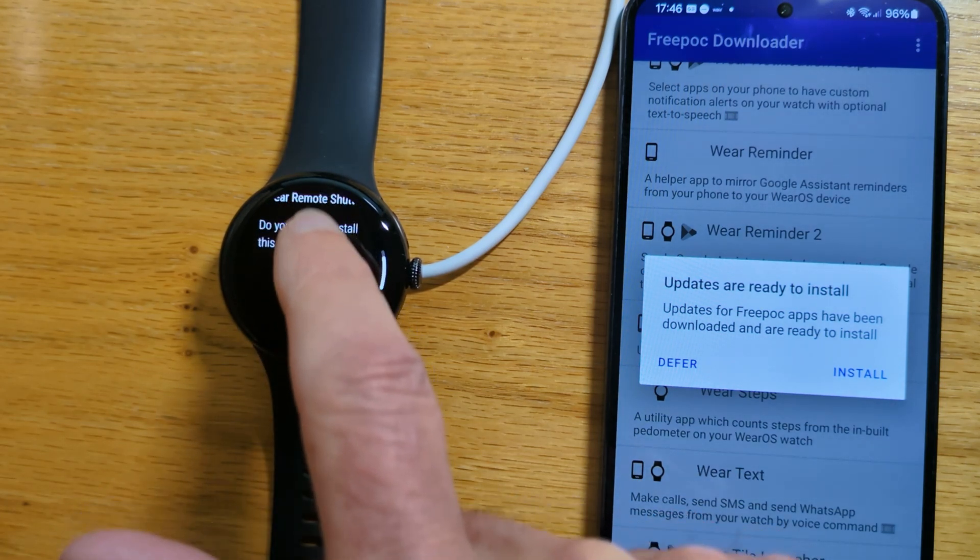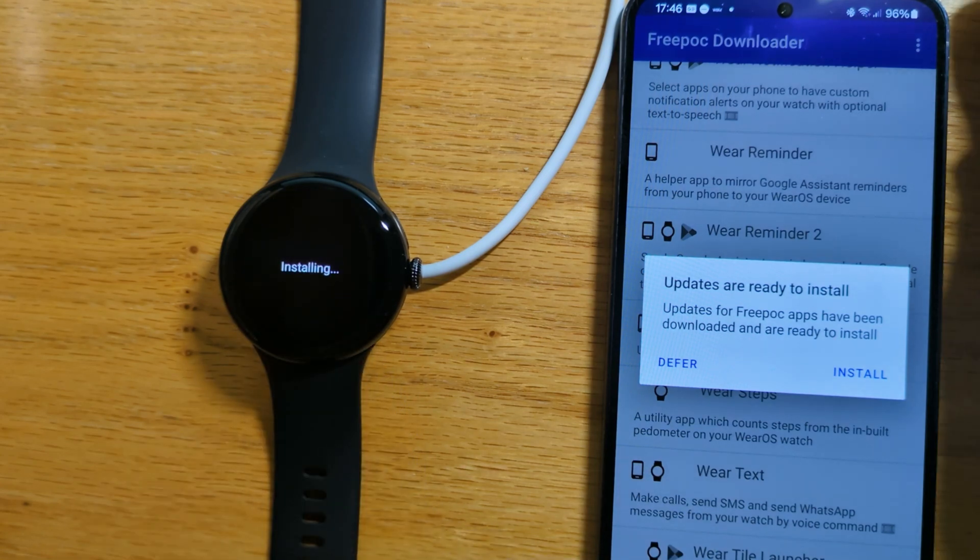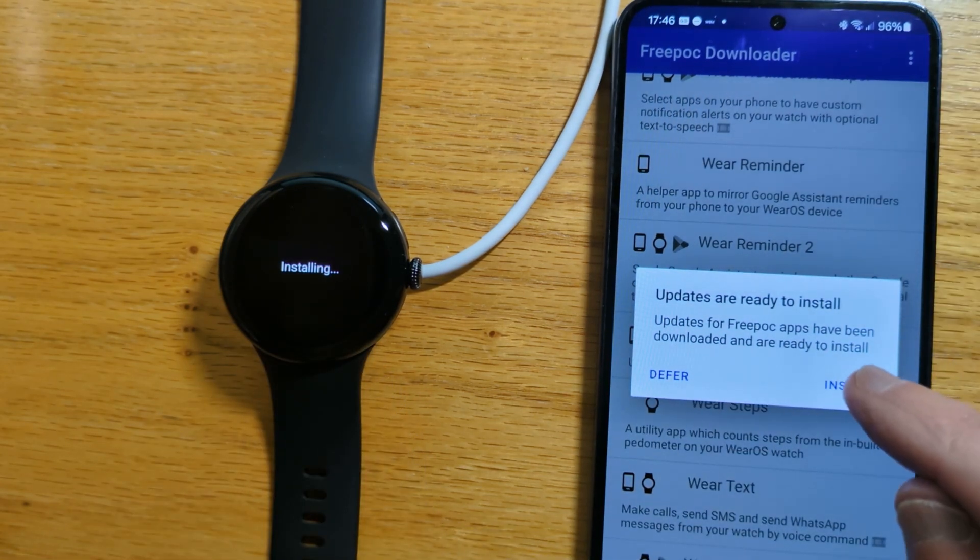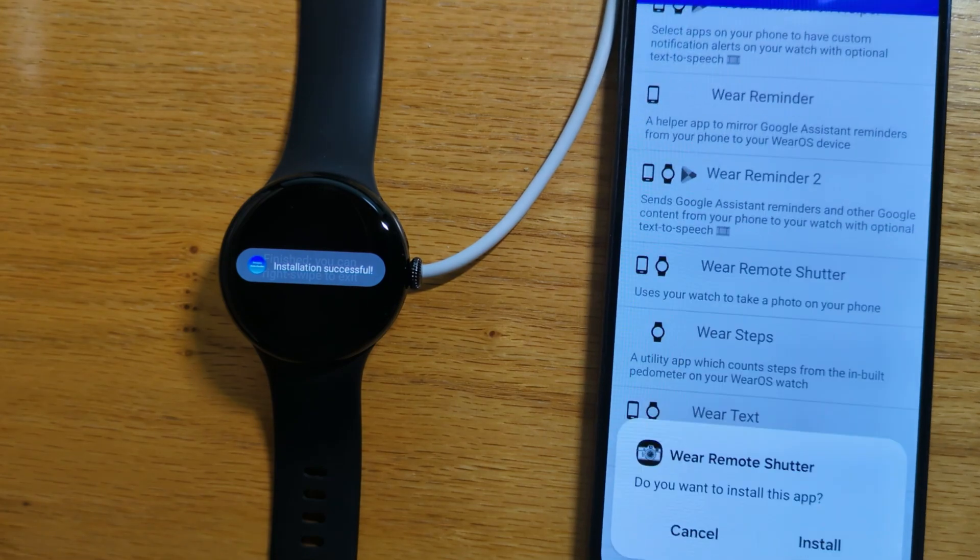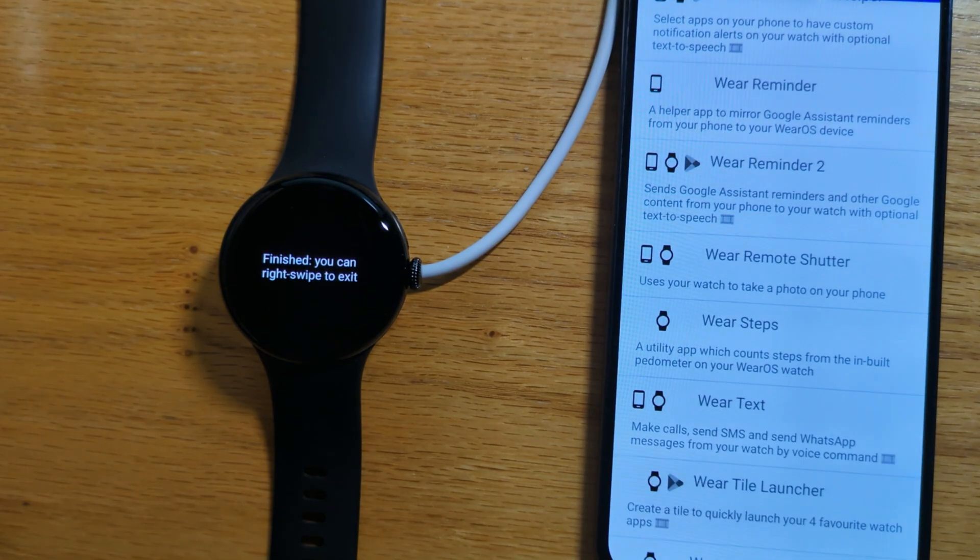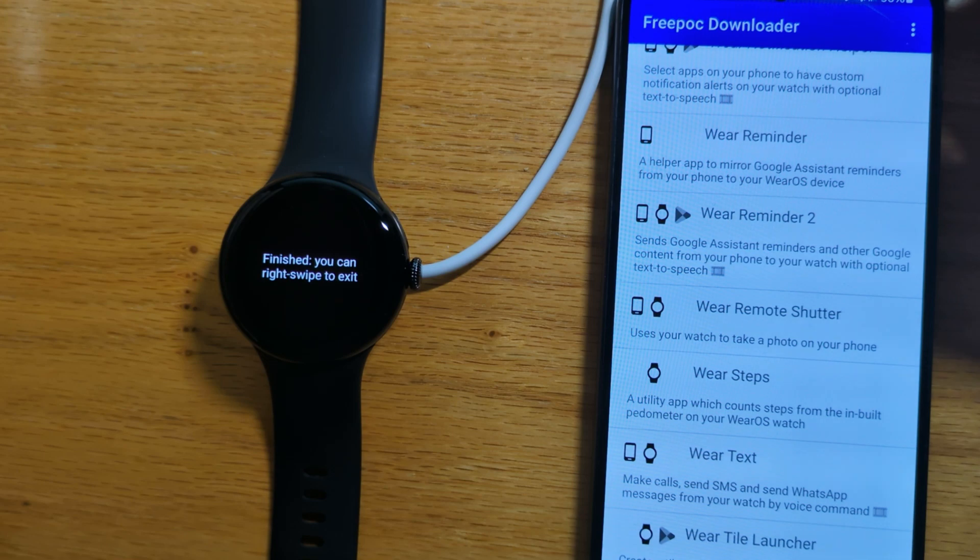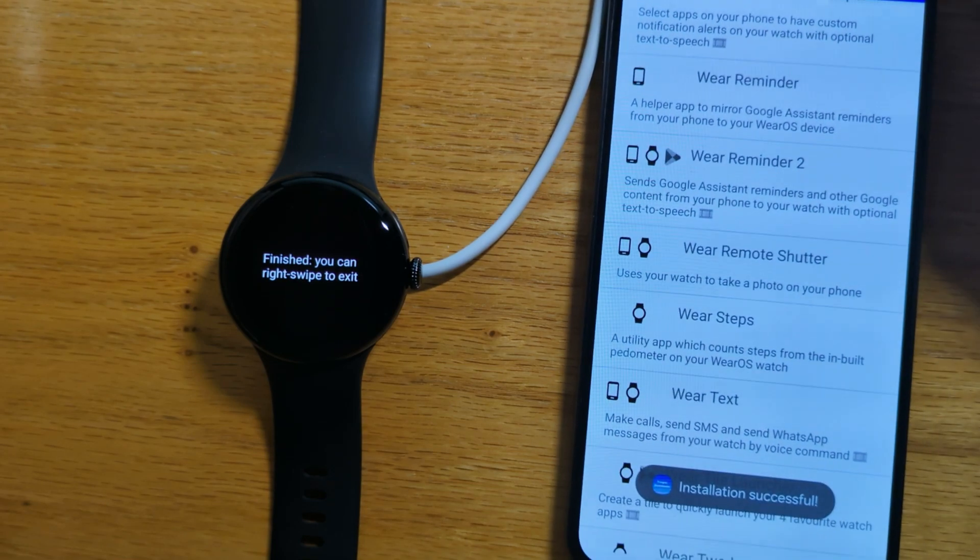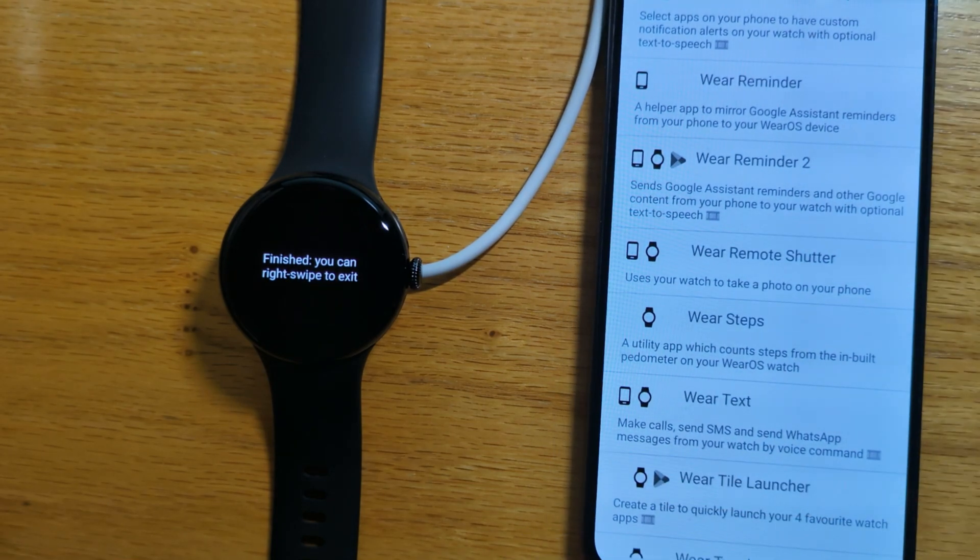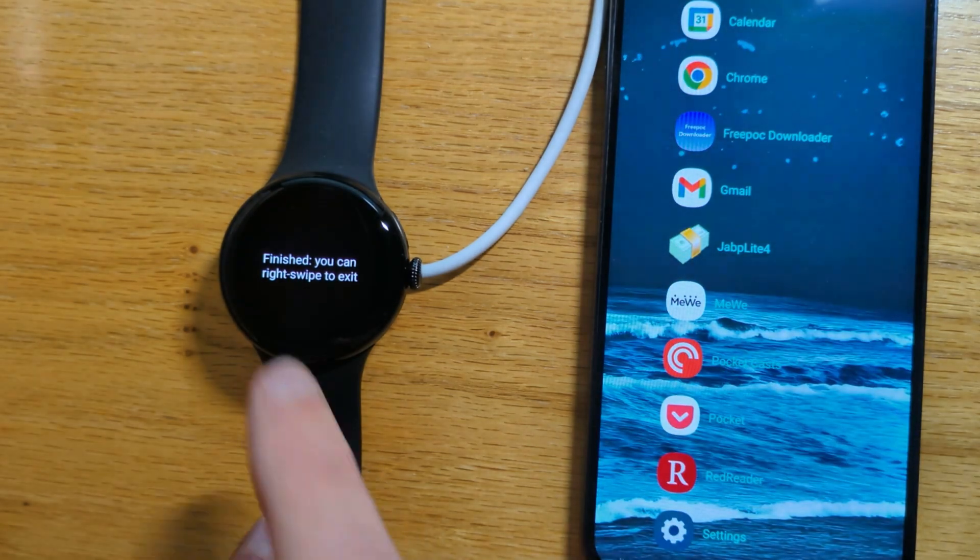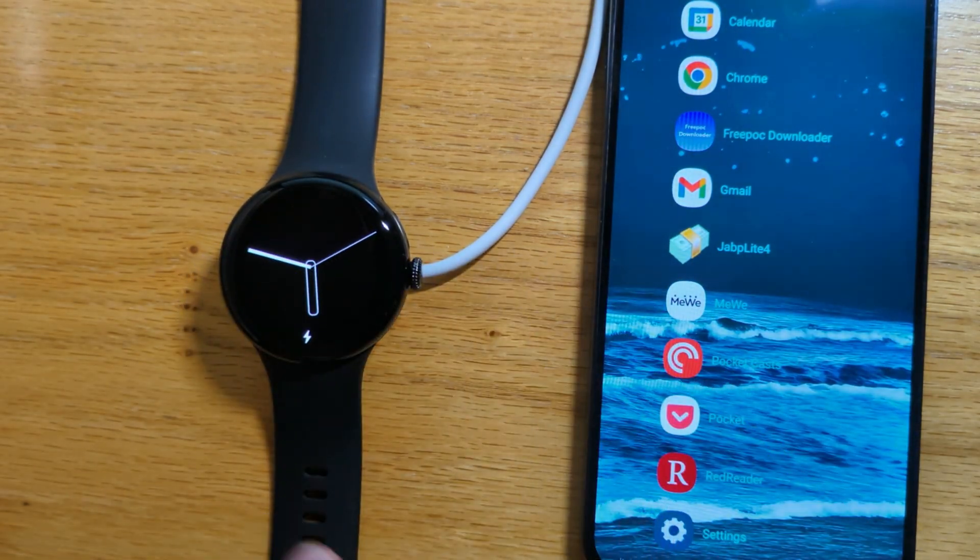Install on the watch and install on the phone. Successfully installed on both devices.